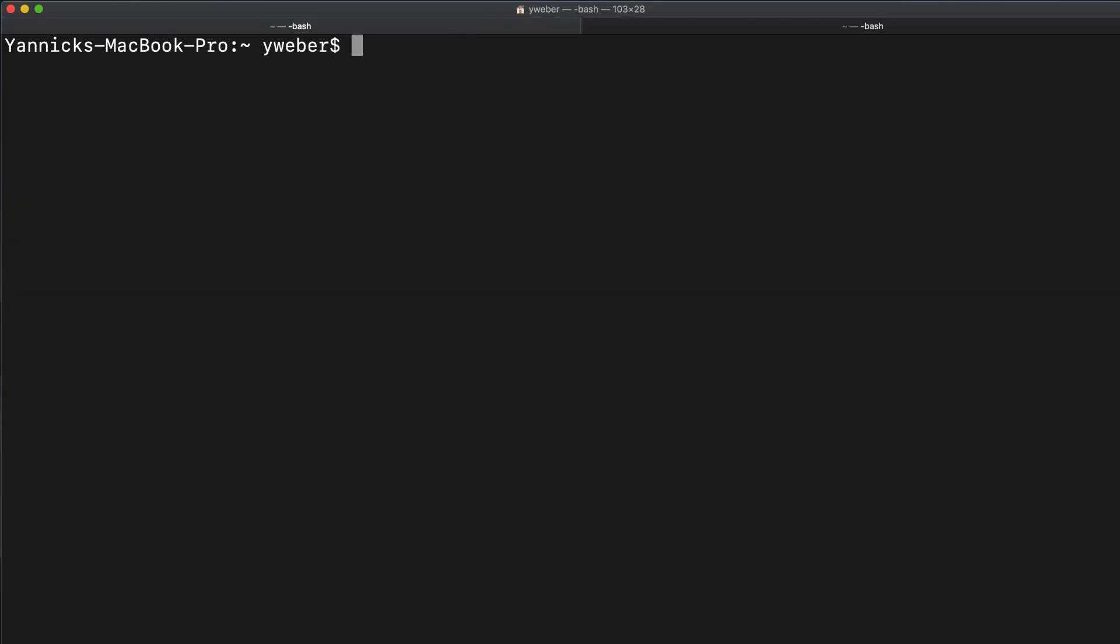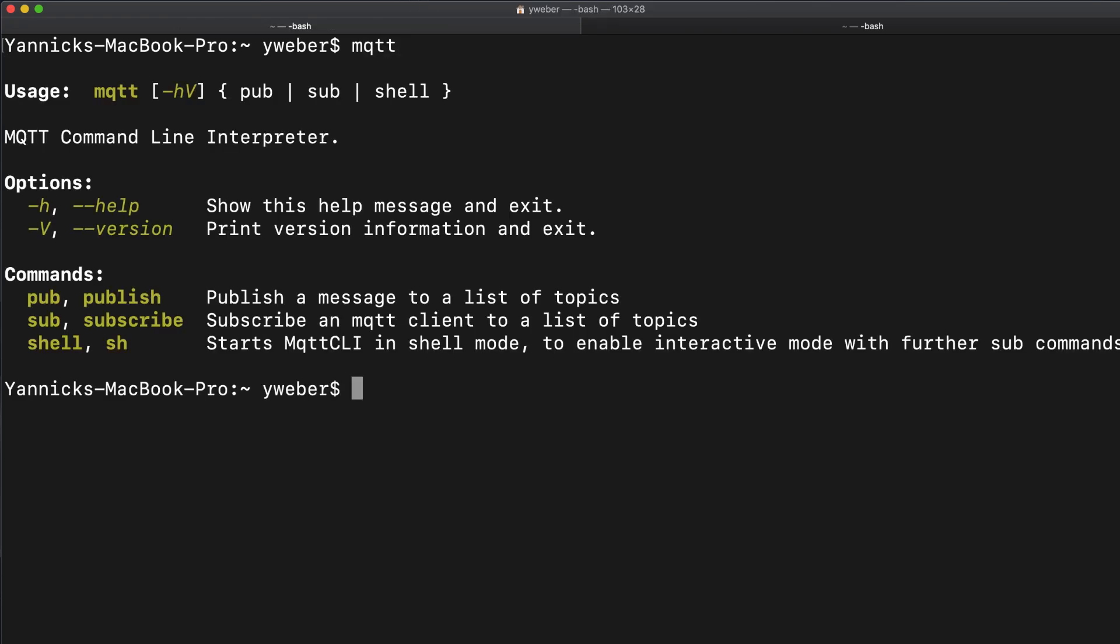To validate the installation process, you have to simply type in mqtt. Now the command line tool gives you a brief overview of the instructions you can make.